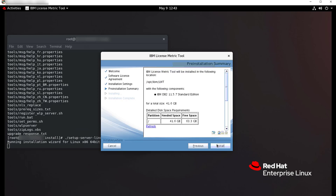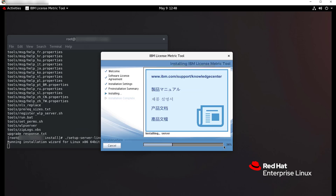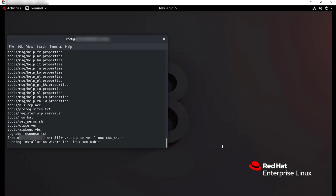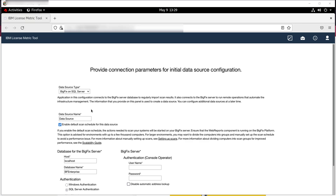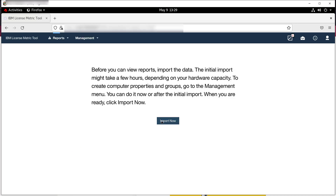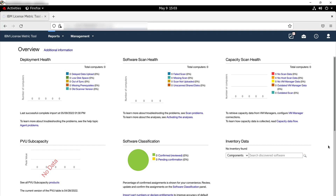An installation summary is displayed. Review the summary and click Install. When the installation completes, click Done to open the LicenseMetricTool web user interface in the browser and complete the initial configuration. In the web user interface, choose the type of data source from which scan results will be imported to the LicenseMetricTool server. In case of LicenseMetricTool Lite, choose Disconnected. Then provide a path to a directory on the same computer as the LicenseMetricTool server. Packages with scan results need to be transferred from scanned computers to that directory. If you plan to use a file sharing service to transfer scan results, choose a directory with read-write access. Then click Create. Finally, click Import now to run the initial import of data. After the import finishes, the LicenseMetricTool dashboard is displayed. At this point it does not contain any data, as you need to install disconnected scanners on the computers in your infrastructure.